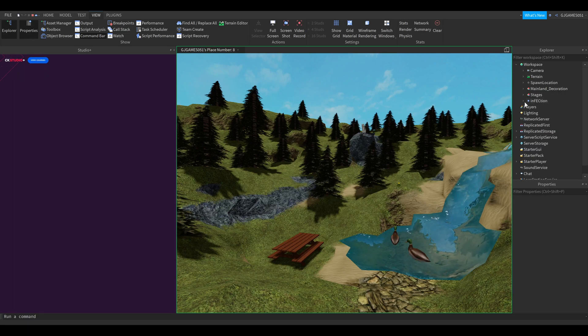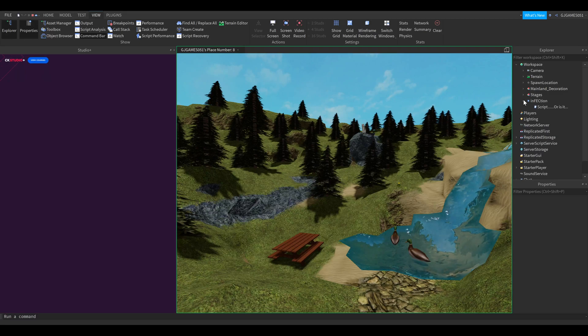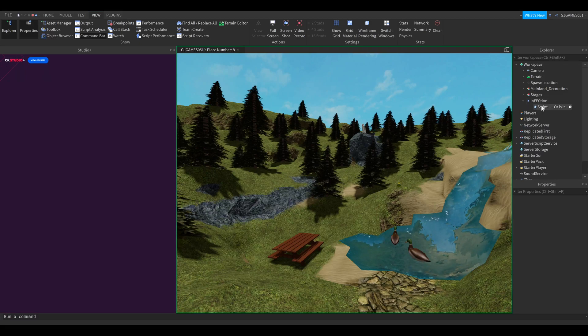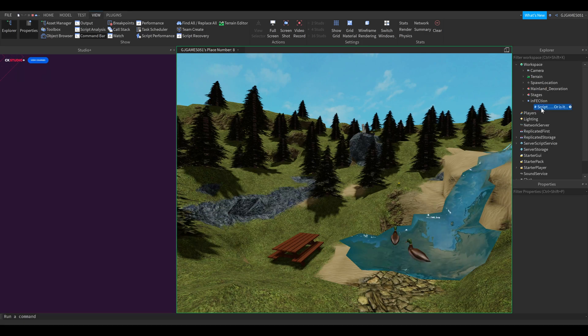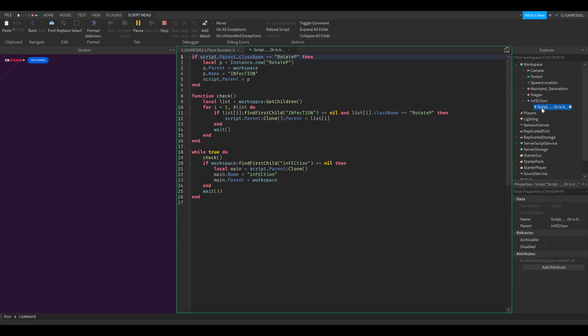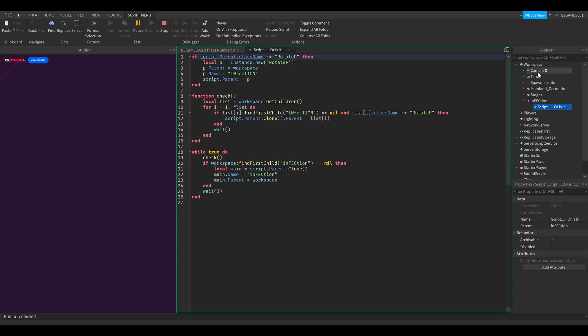First I want to explain a little bit about what this thing is. You should never open scripts if you don't know what it is. What this virus does is basically it creates itself directly inside every child of the workspace.